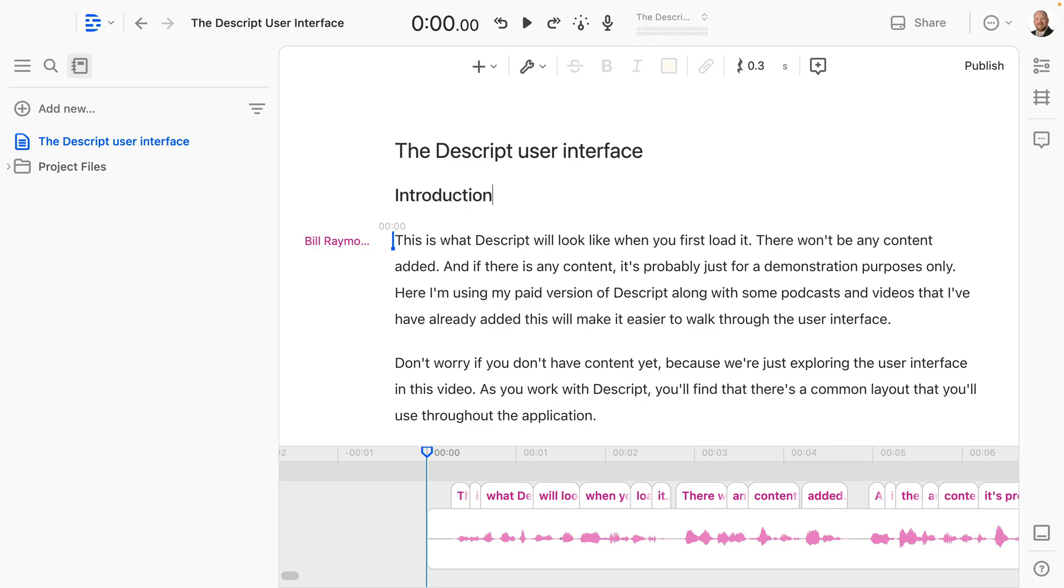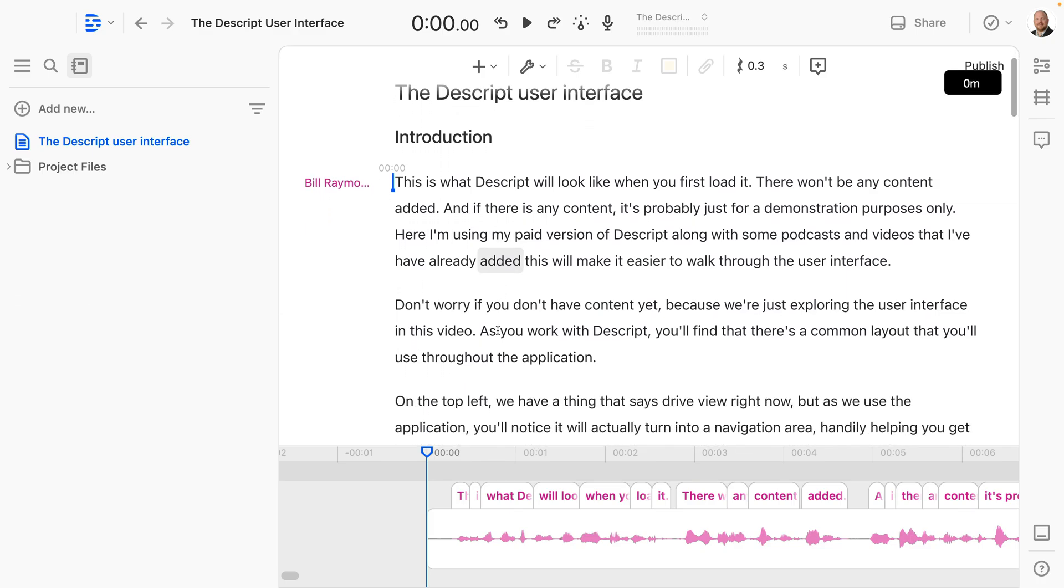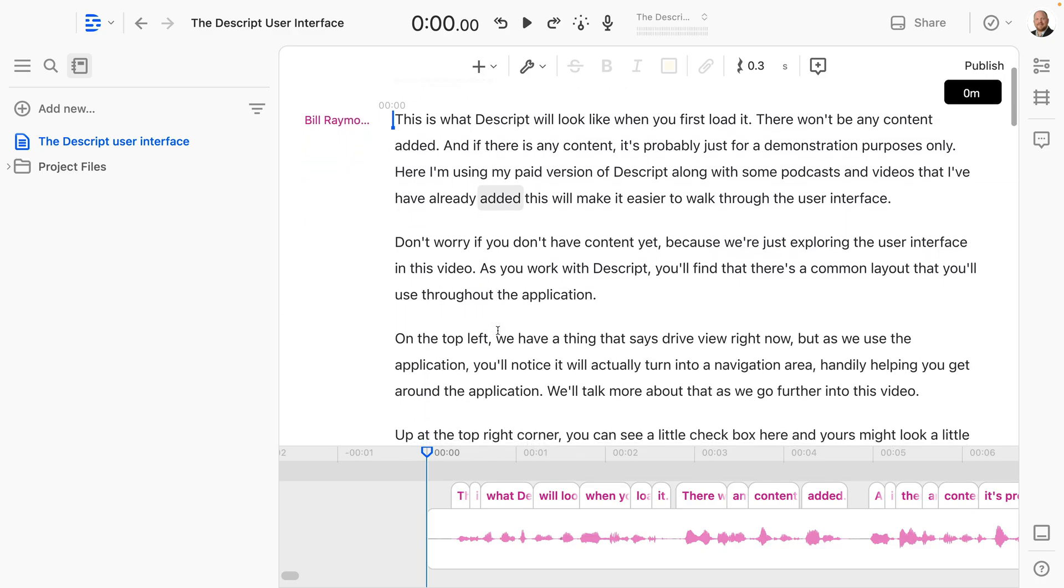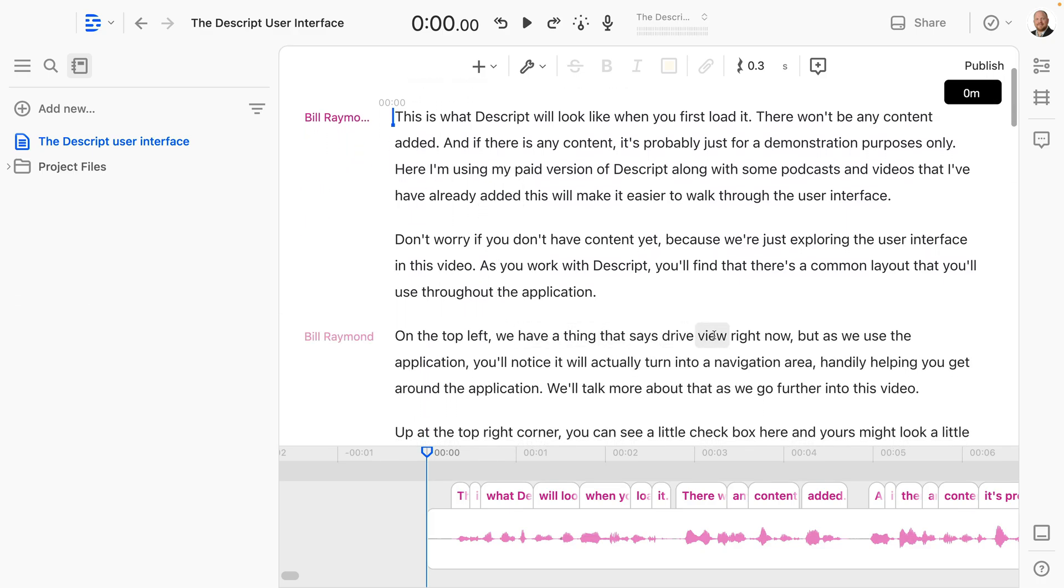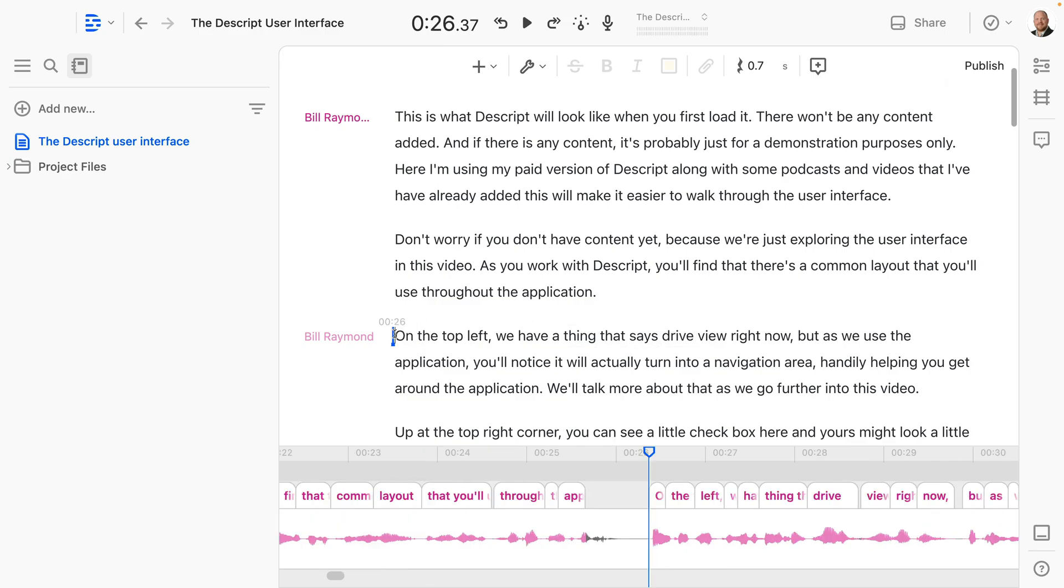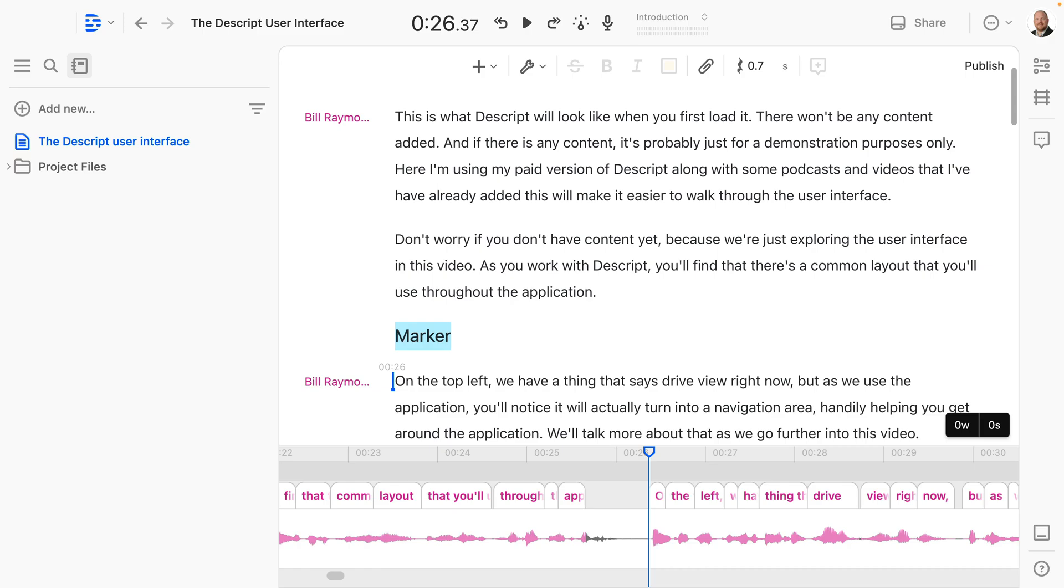Remember, introduction is common, but you don't have to type that. Now your job is pretty easy. All you need to do is go through, listen to the audio, and add your markers. I can see here that I'm talking about the drive view, so I'm just going to go ahead here to the front of this paragraph, type M for marker, and type the drive view, and I'll continue doing this for the rest of my video until I have all the markers. I'll see you in a second when that's done.